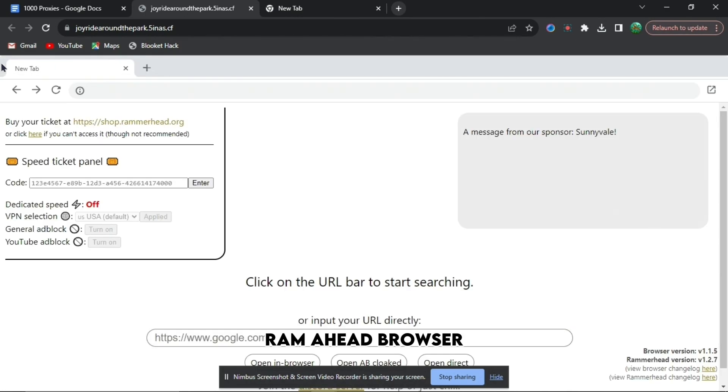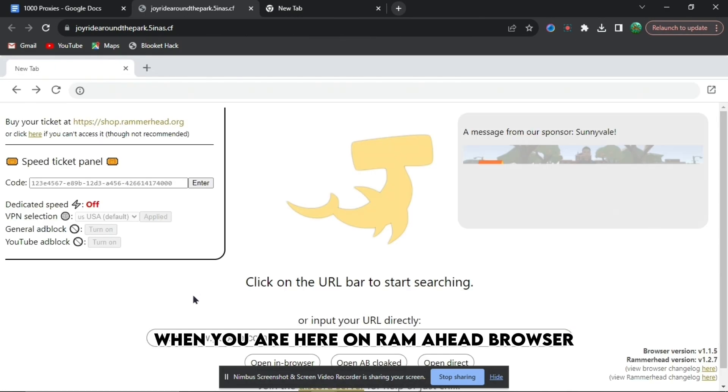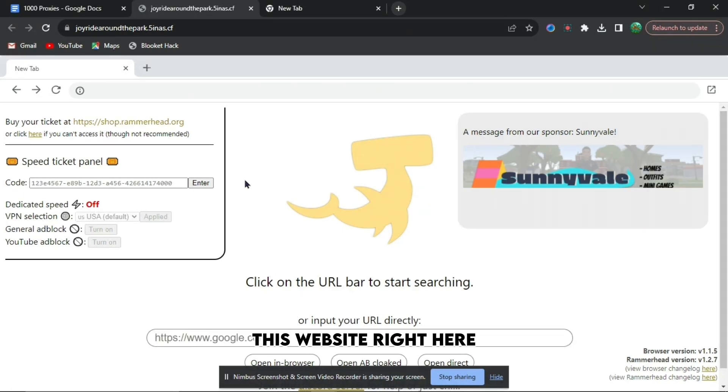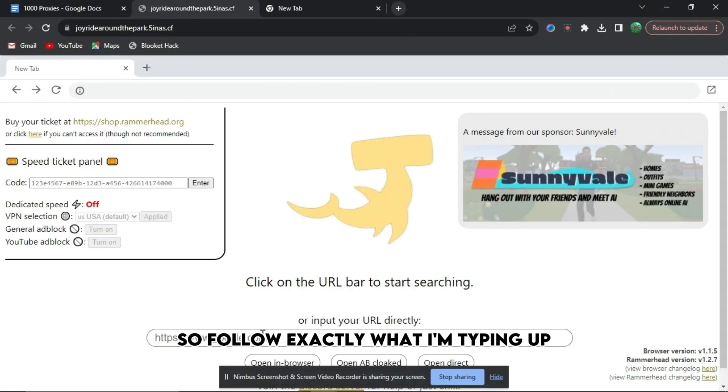Ramahead Browser. When you are here on Ramahead Browser, you're going to want to search up this website right here. So follow exactly what I'm typing up.